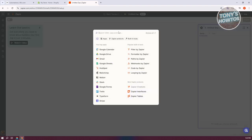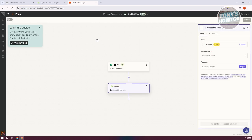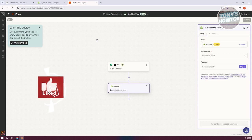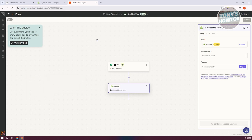Since we want to connect this to Shopify, type in 'Shopify' for the action. Note that in order to use Shopify here, you need to have a pro plan. There is no direct integration between Wix and Shopify, so you need this third-party tool. Since we've selected Shopify, choose your action event.